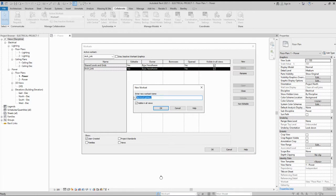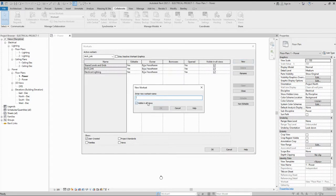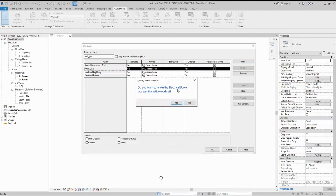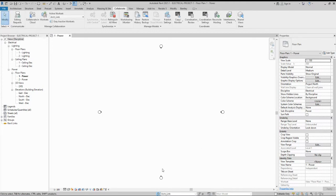I am also creating another workset for electrical lighting, and one for electrical power. You can create as many worksets as needed based on the area. When prompted about the active workset for electrical power, I click No, because I need the Architectural Link to be the active workset.